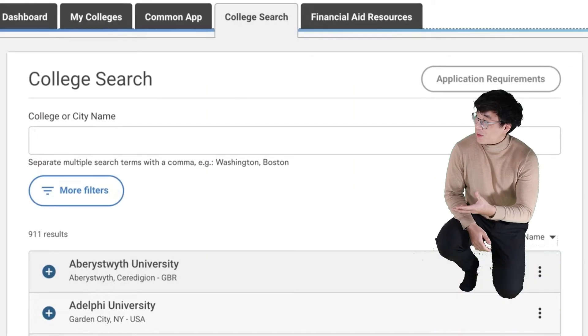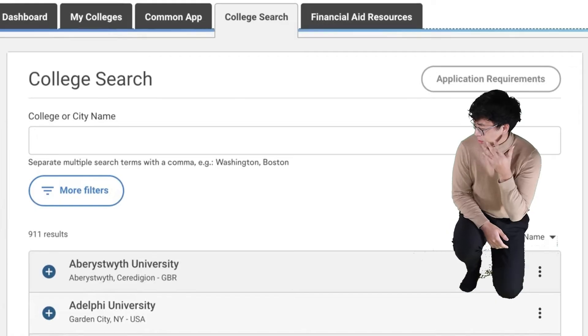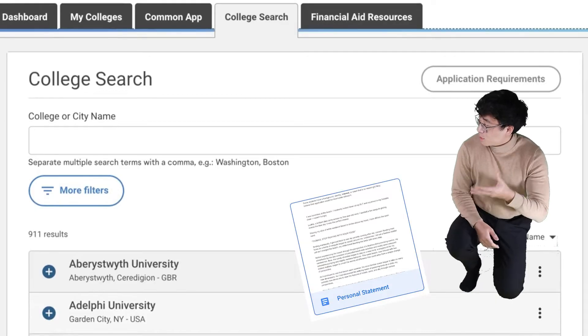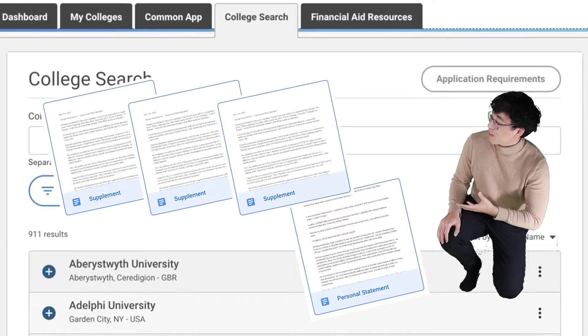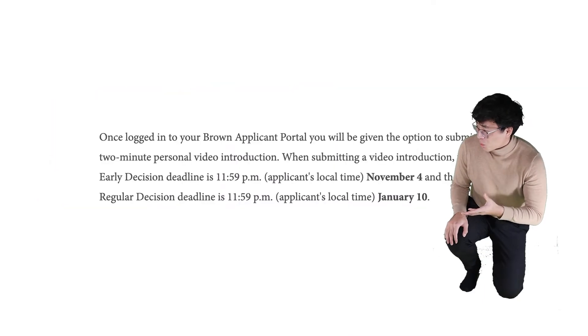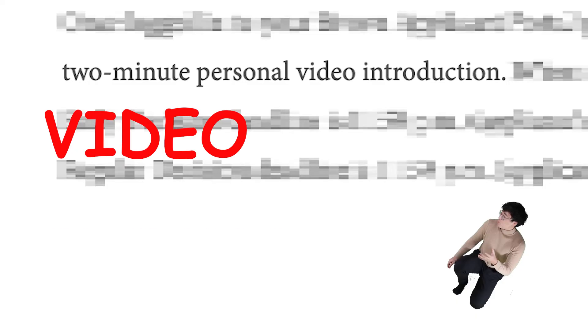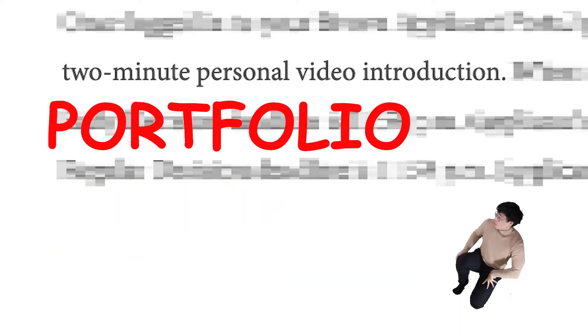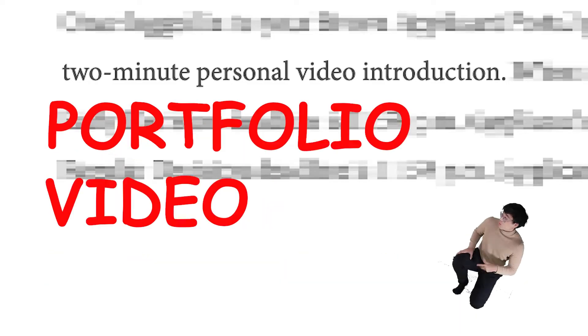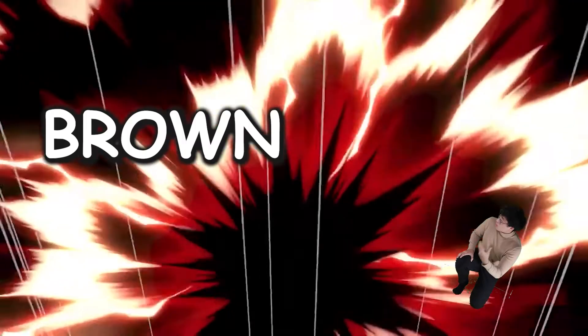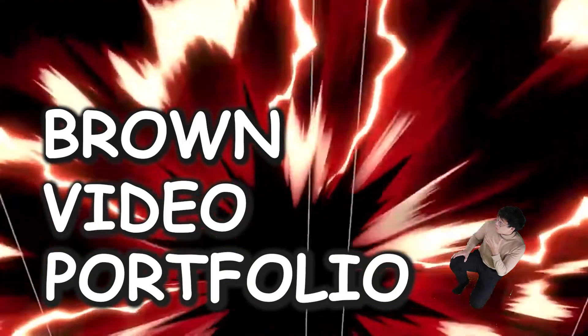You really want to get in, so you log in to Common App, finish your personal statement, finish your supplements — and oh, what is this? A Brown video portfolio?